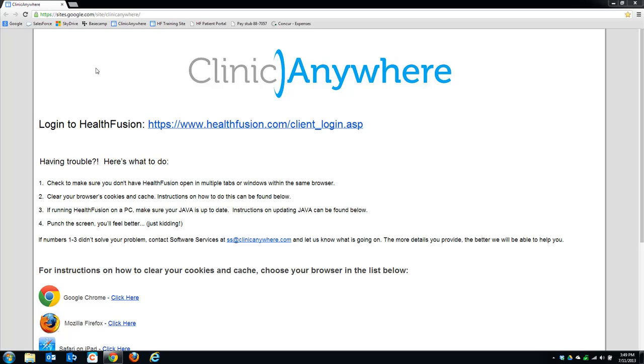Here are the steps for installing or updating Java on your machine using Google Chrome. First, make sure to close any other programs and browsers besides the one you're currently using.